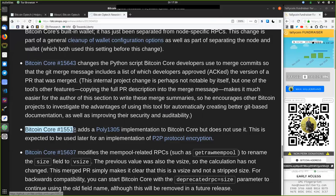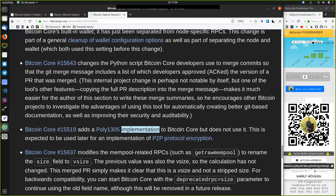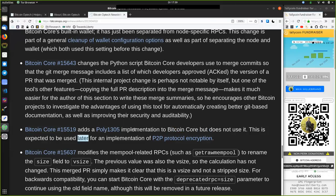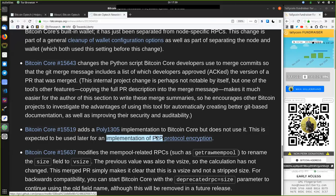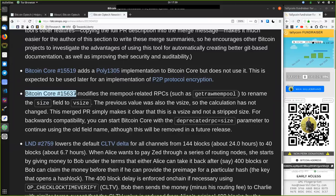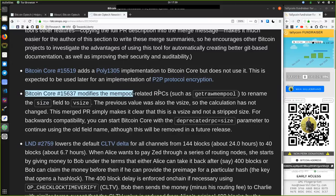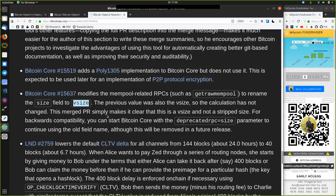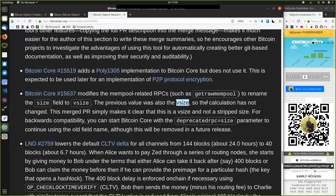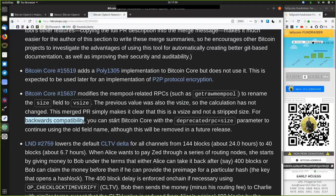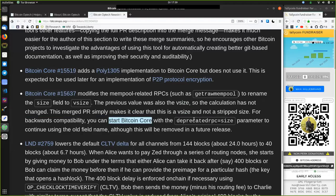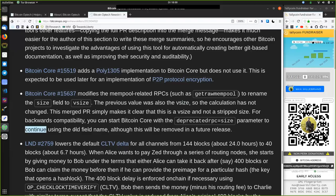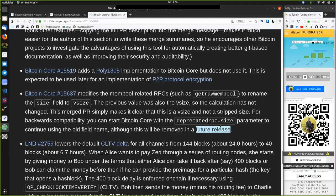This Bitcoin Core merge adds a Poly1305 implementation to Bitcoin Core, but does not use it. This is expected to be used later for an implementation of the peer-to-peer protocol encryption. This Bitcoin Core merge modifies the mempool-related RPCs, such as get_raw_mempool, to rename the size field to virtual_size, or vsize. The previous value was also the vsize, so the calculation has not changed. This merged pull request simply makes it clear that this is a virtual size and not a stripped size. For backwards compatibility, you can start Bitcoin Core with the deprecated_rpc equals size parameter to continue using the old filename, although this will be removed in a future release.